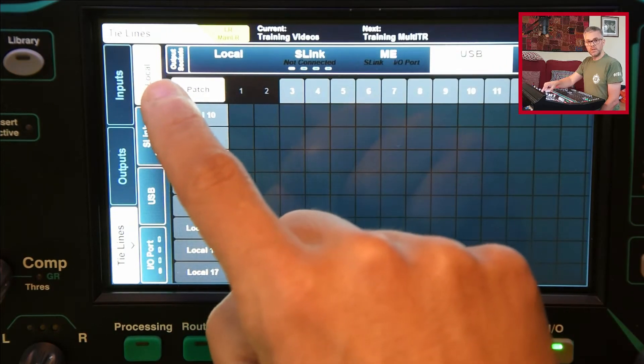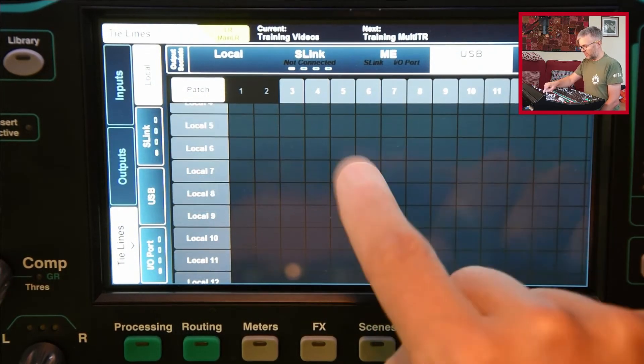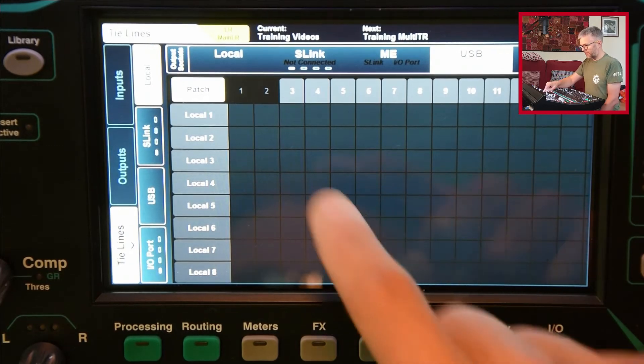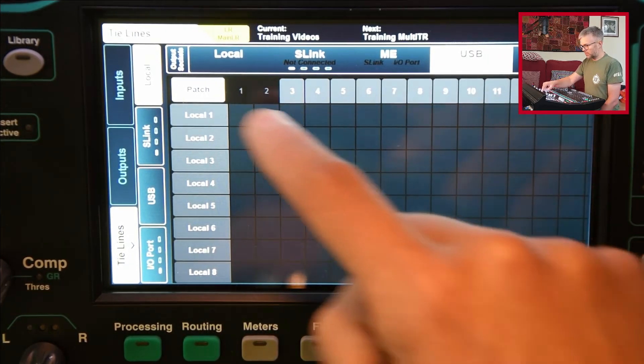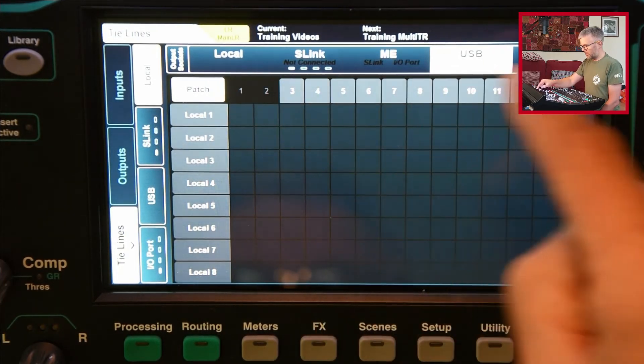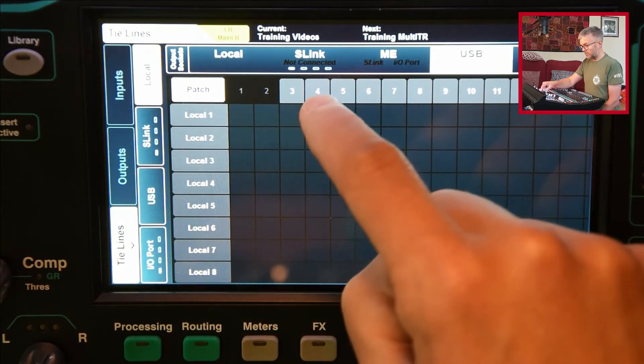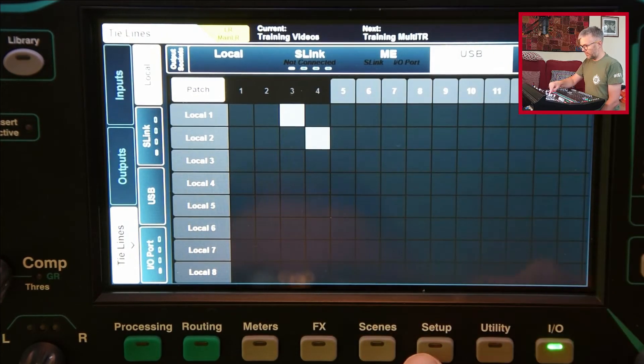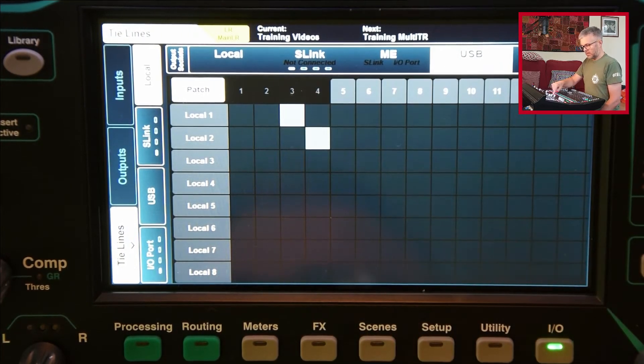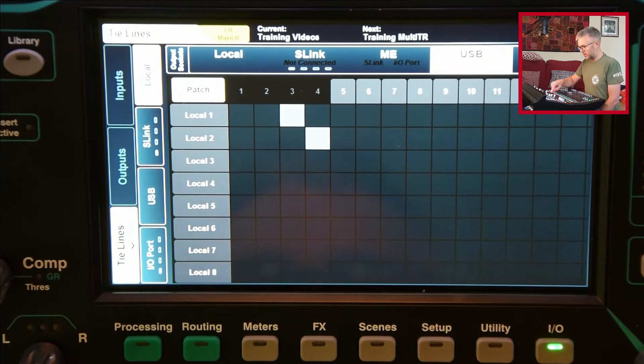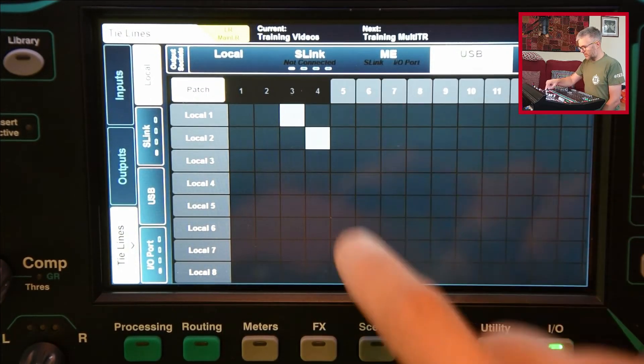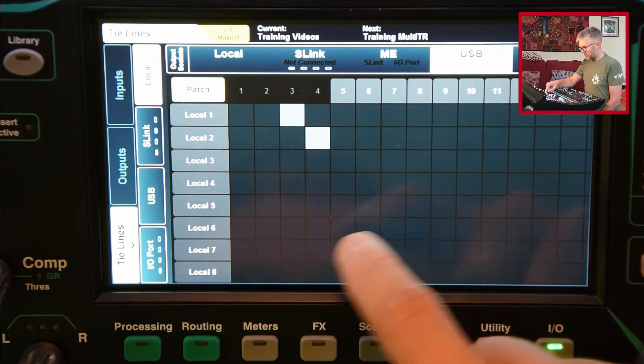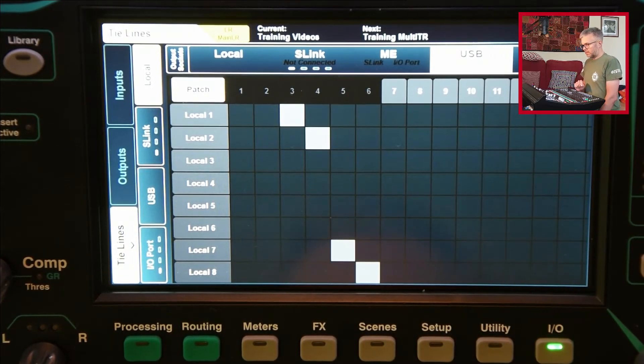I find what I'm doing. I know that I've got my vocal mics on local one and two. The next available USB socket, USB channels, are three and four, so I'm going to patch those three and four. My keyboard is on inputs seven and eight, it's a stereo one, so seven and eight I'm going to map to five and six on here.